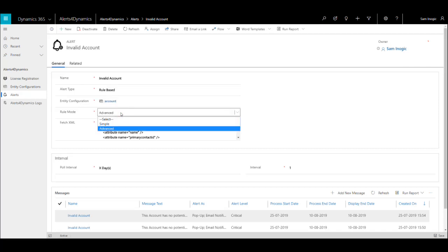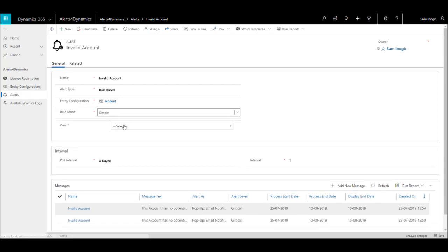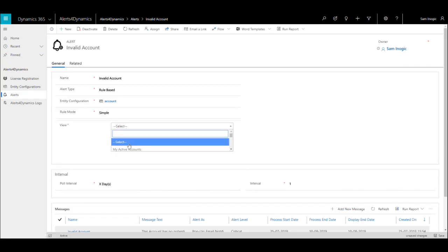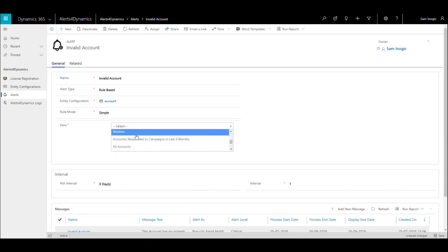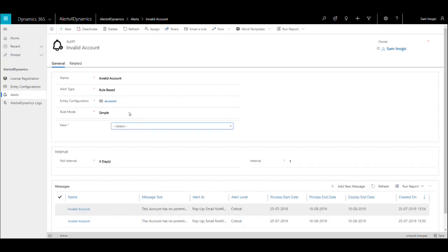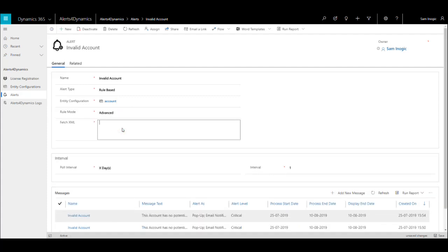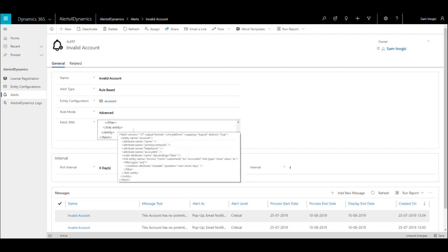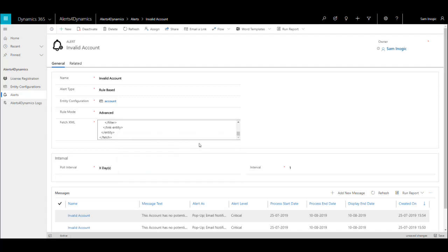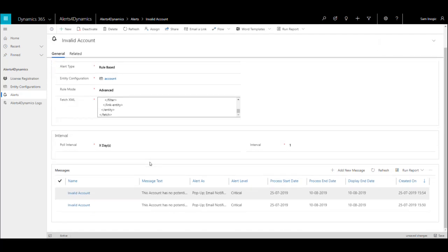Further, in run mode you need to select simple or advance. If you select simple as run mode, you just need to give the view on which you want to create an alert. If you select advance as run mode, you need to give the condition in FetchXML. In my case, the condition is I need to deactivate accounts whose invoices were due last month.